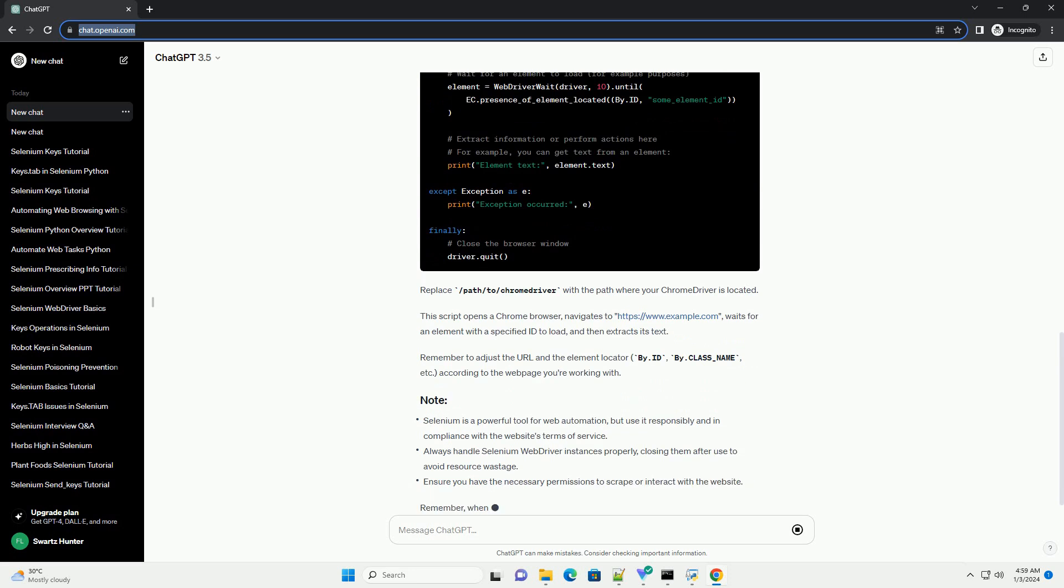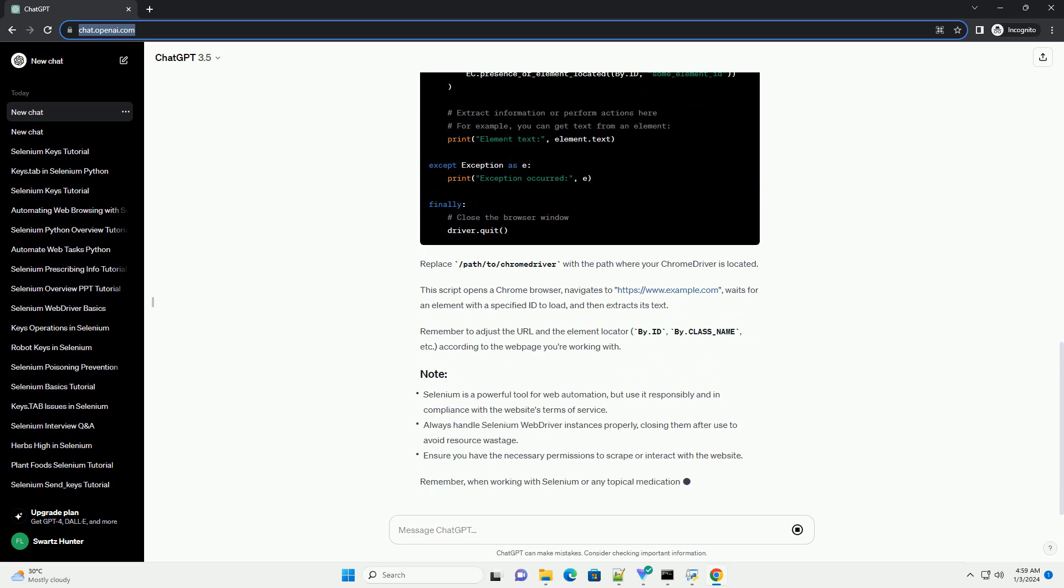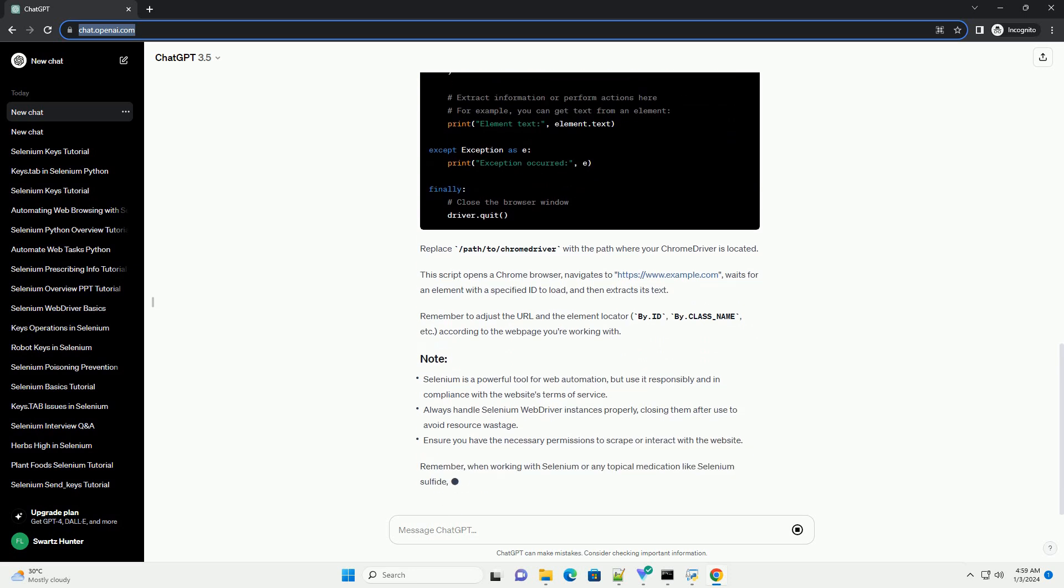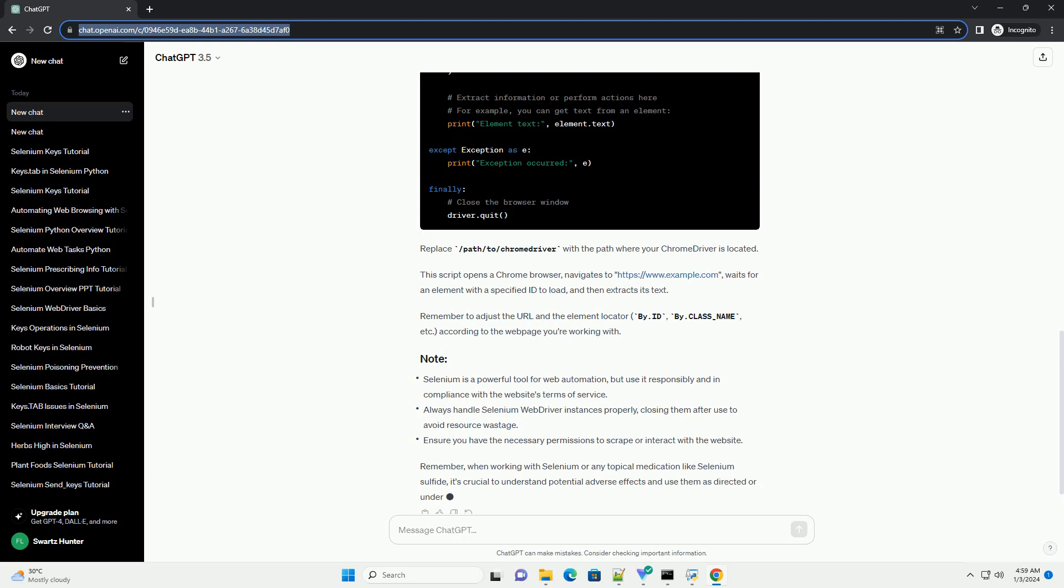Replace /path/to/chromedriver with the path where your ChromeDriver is located. This script opens a Chrome browser, navigates to https://www.example.com, waits for an element with a specified ID to load, and then extracts its text.